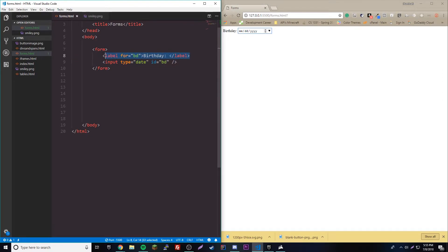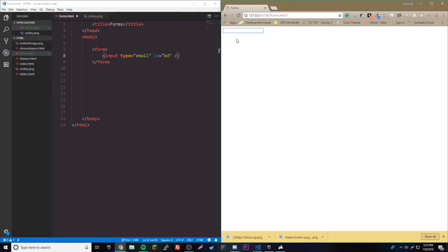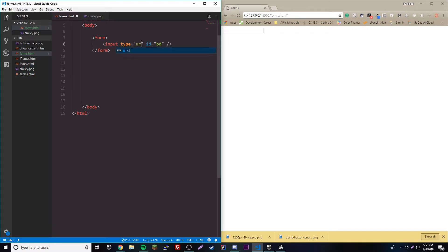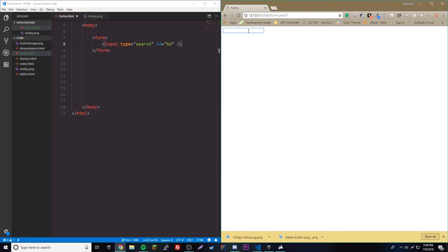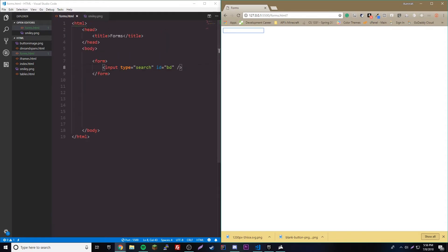We also have the email and URL input types. Changing the type to email means if you submit and it's not a valid email, it won't let you submit — similar to the required attribute but checking for valid email format. The URL type does the same for URLs. There's also a search input type which creates a special input that shows an X button to clear the field, adding nice little extra functionality.